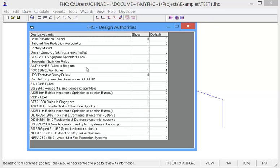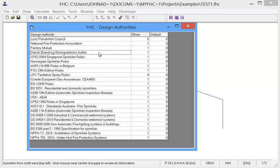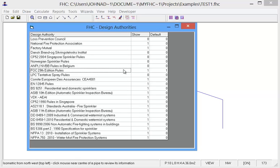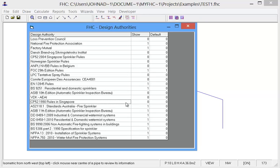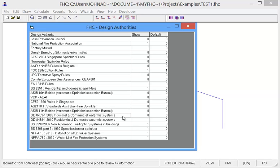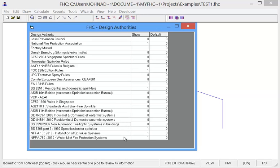And these have all the design authorities which are in the system. Now if we don't require a particular one we can just click on it and show turns to zero. So what I will do is I will deselect a lot of the authorities just leaving the typical UK ones. I don't want the two new water mist standards which we have included.